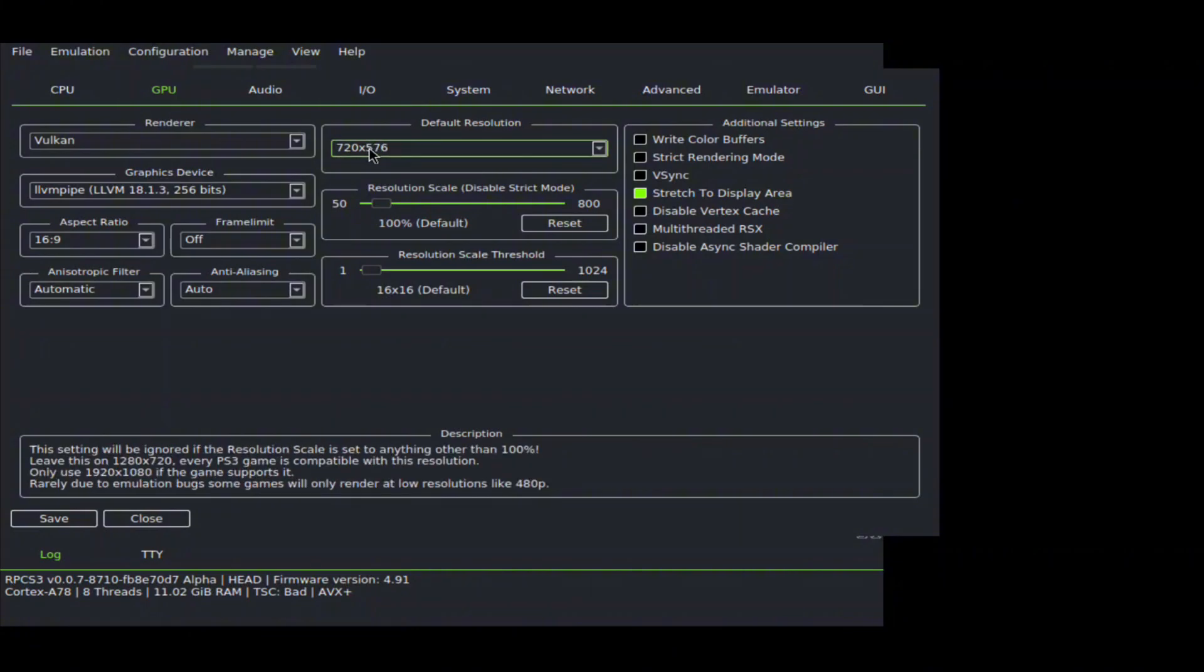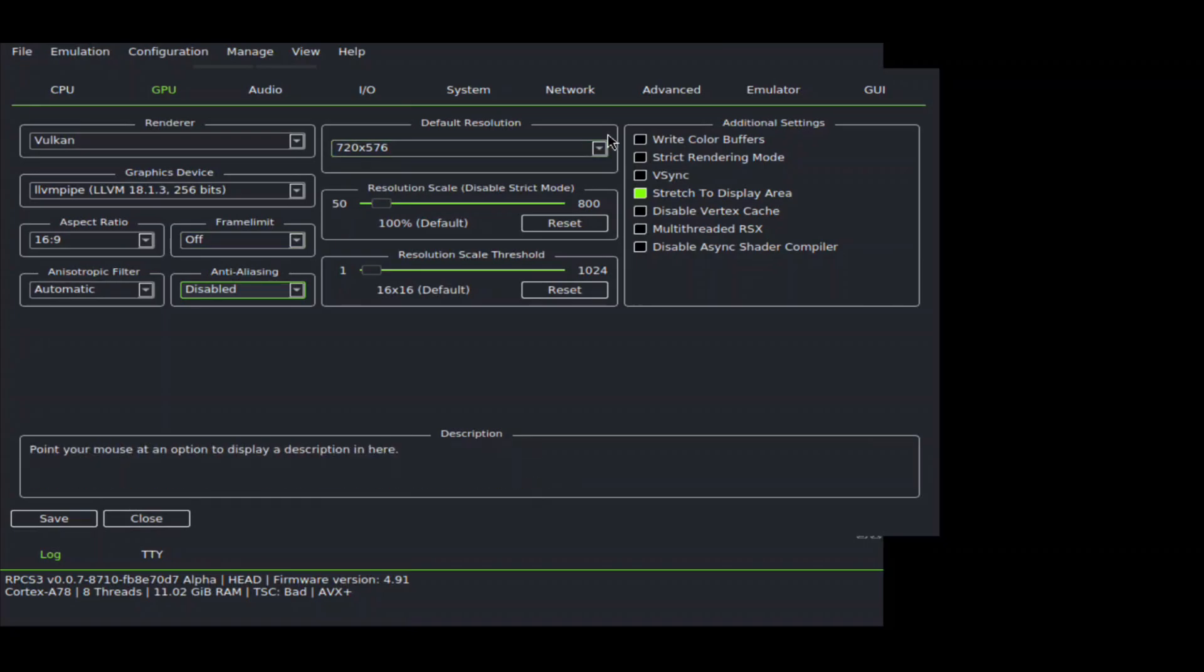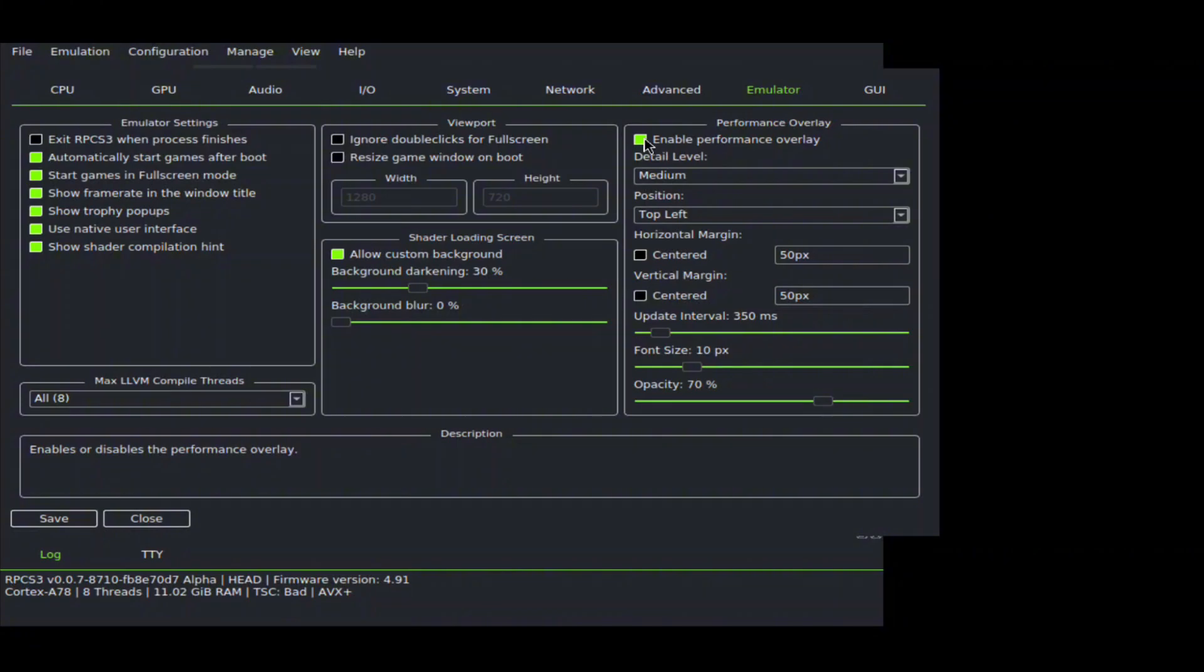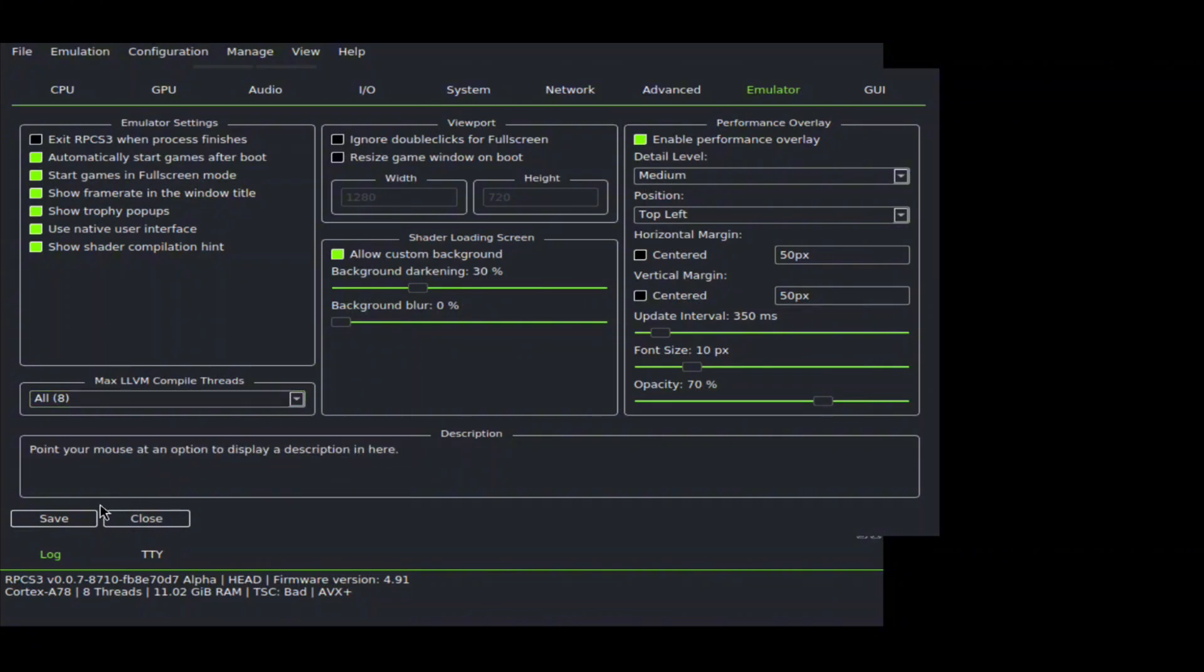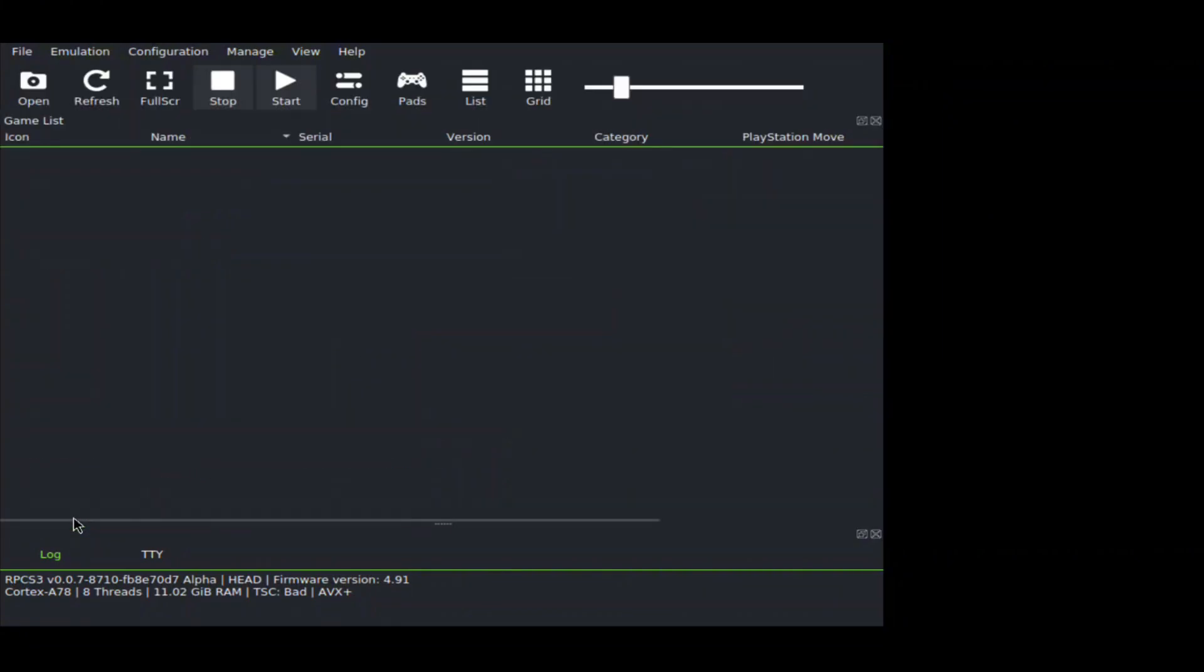Now switch to the Emulator tab and enable the performance overlay option. At the last, don't forget to click on the save button to save all the changes.